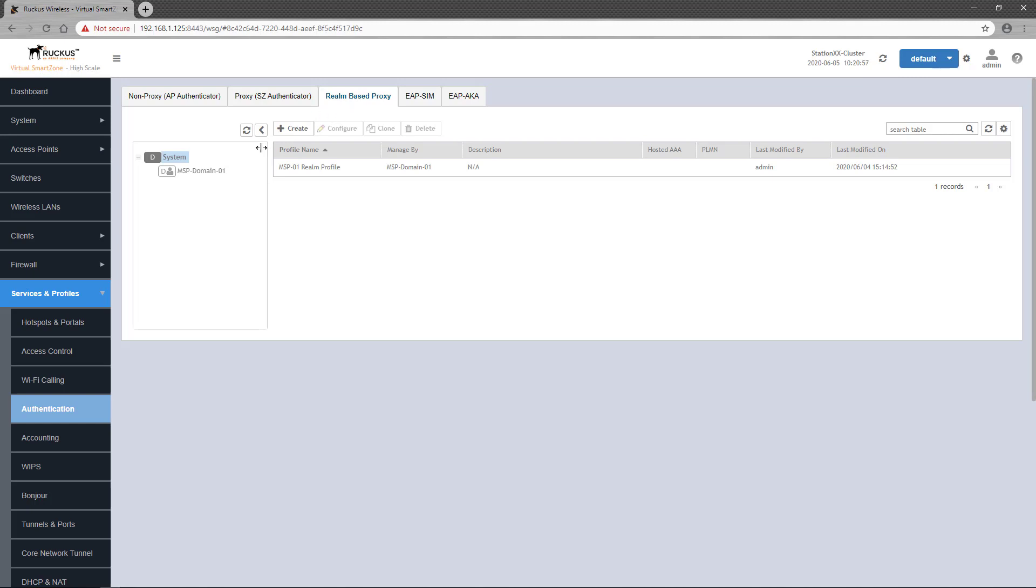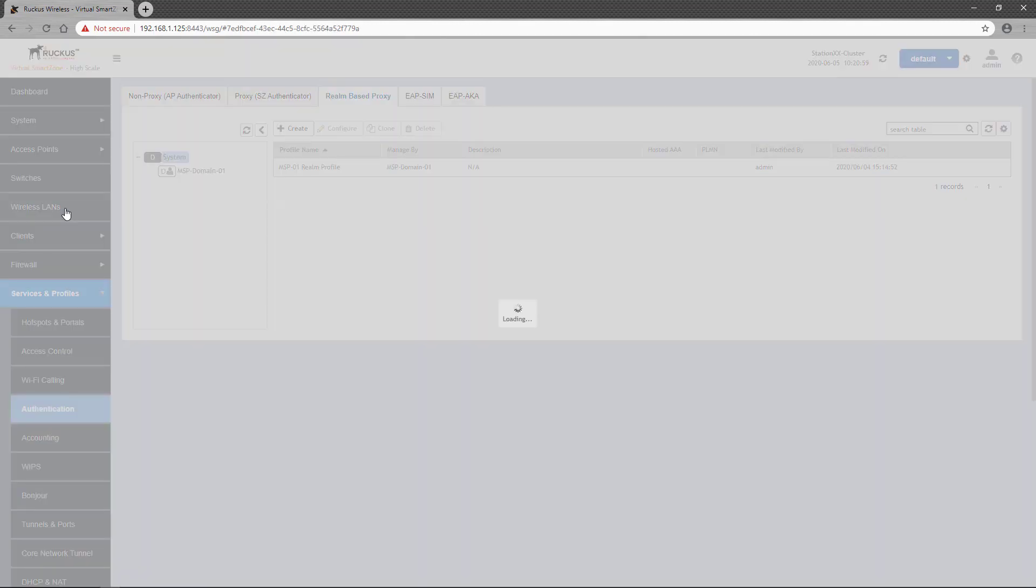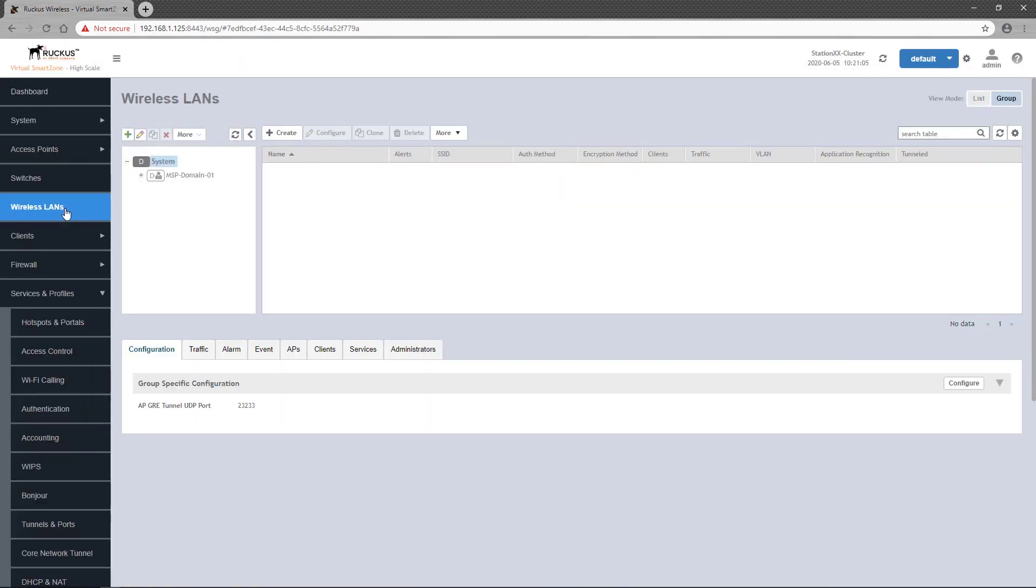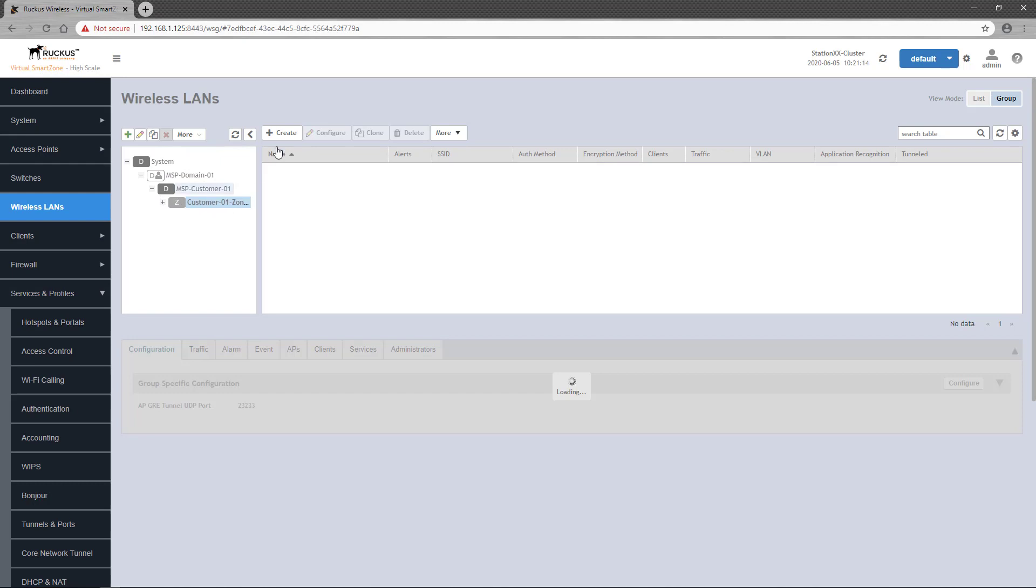In this demonstration, I'm going to configure an 802.1x WLAN that will be used by employees. To configure a WLAN, we select Wireless LANs from the left-side pane of the dashboard. And wireless LANs are created within Zones, so I'll navigate down to the Zone and click the Create button.